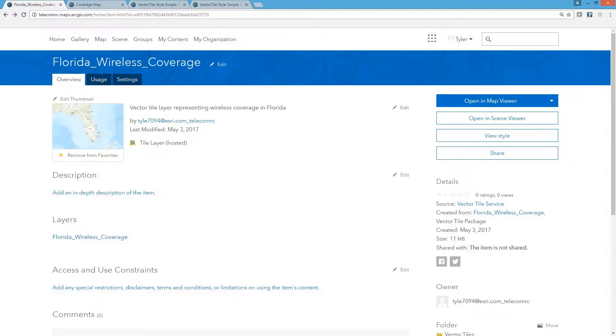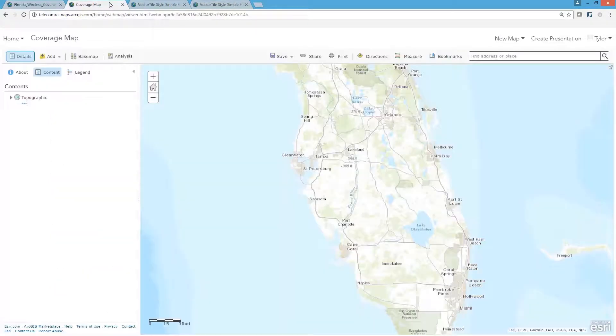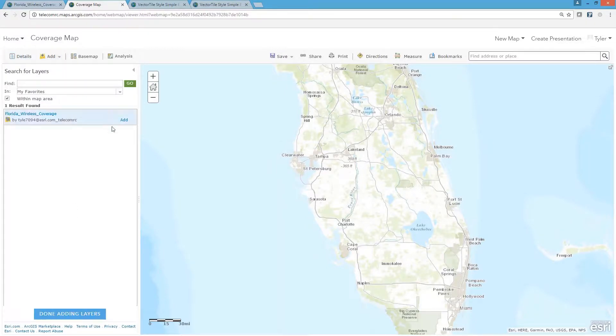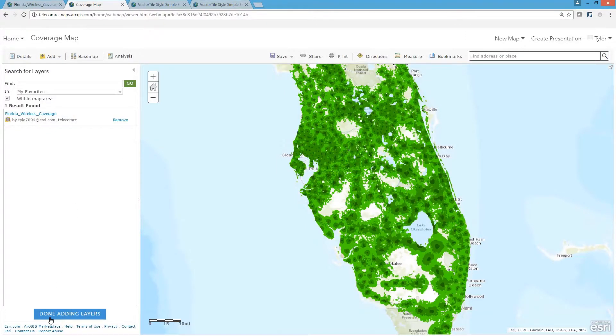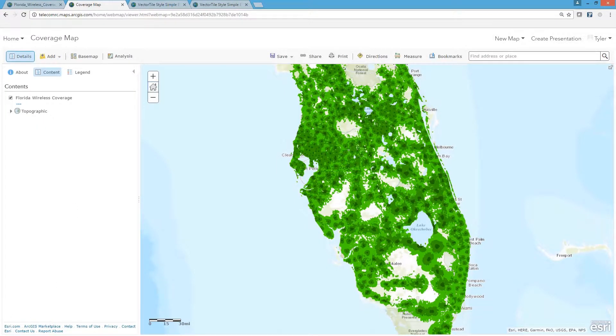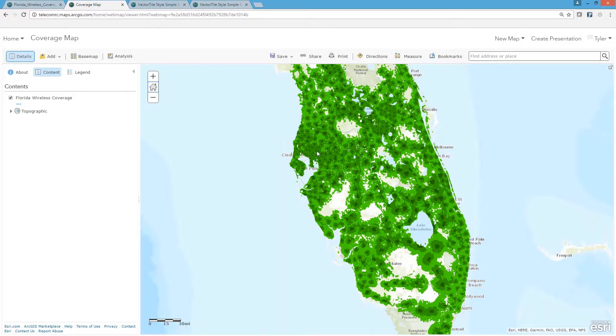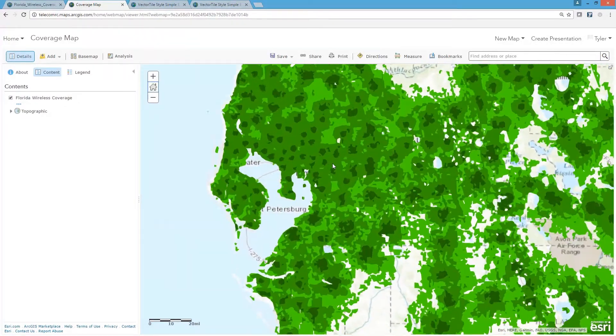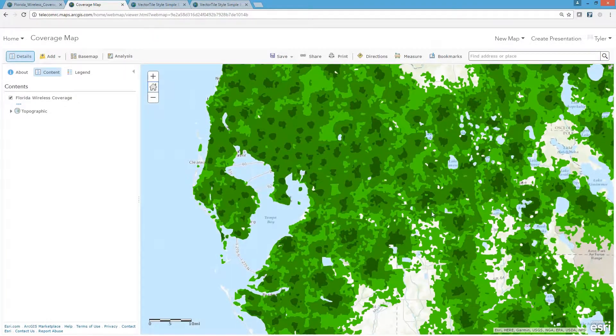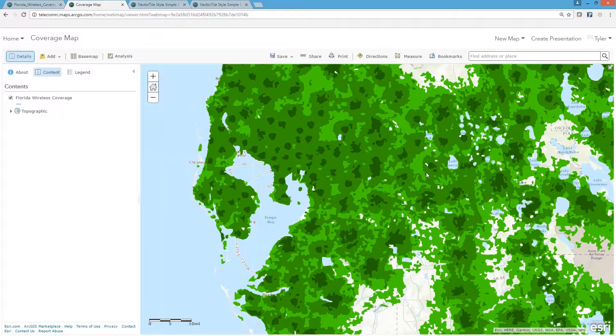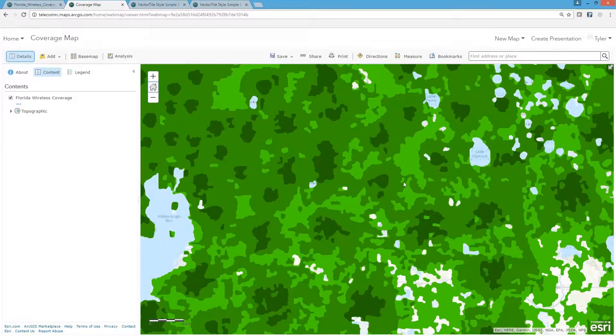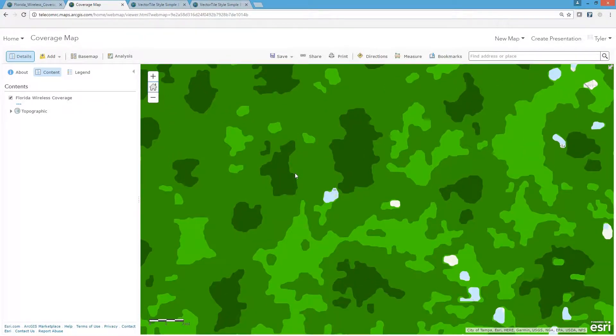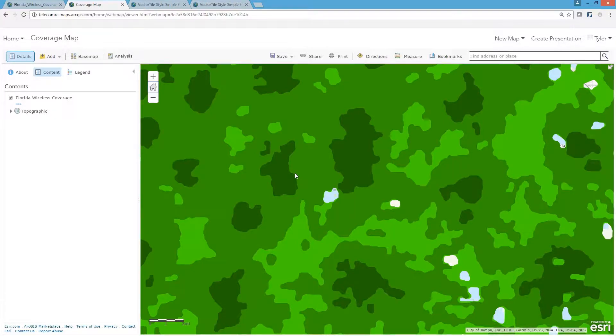Next, I'm going to open this layer item within an ArcGIS Online web map. You'll notice as I navigate through the map that the vector tiles are dynamically adjusting to the movements I'm making. This ensures that the tiles are optimally displayed regardless of the extent, scale, or orientation I'm viewing the coverage from.